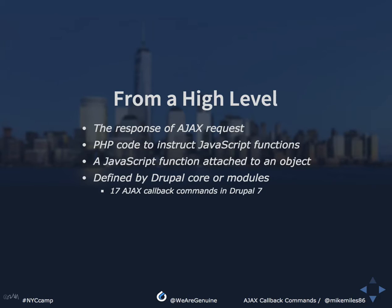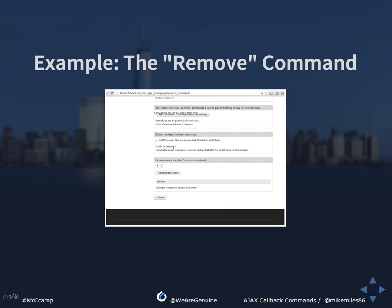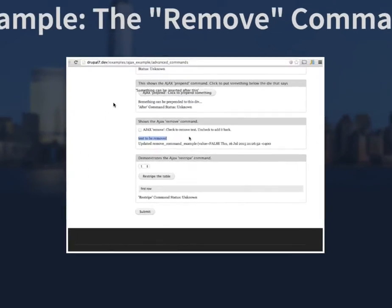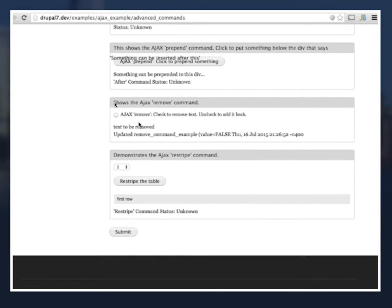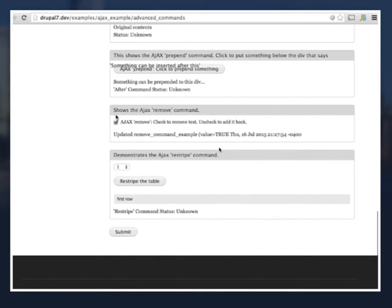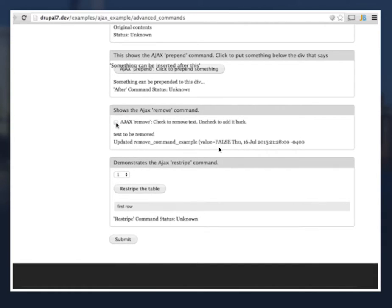Let's take an example using the examples module. We check a checkbox, it makes an Ajax request, and sends back the command to remove text. There's the text to be removed, we check the checkbox, the Ajax request fires, and the text is removed. A very basic example.